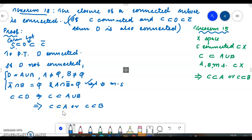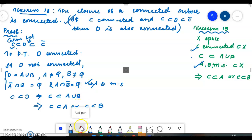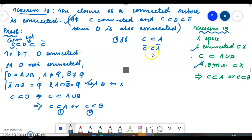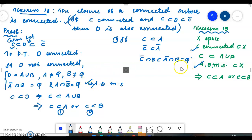Since C is connected and C ⊆ A ∪ B with A and B mutually separated, by the theorem on connected sets, C ⊆ A or C ⊆ B. Now, A ∩ B bar = ∅ is given. What is A ∩ B? It is contained in A closure ∩ B, and A closure ∩ B = ∅. This is result number 1.